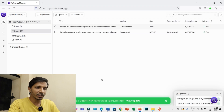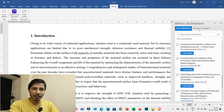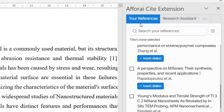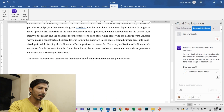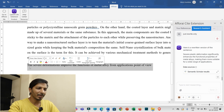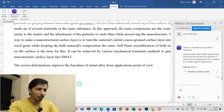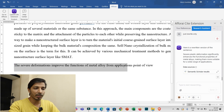Once you have added all the research articles you need to cite, you can close the web interface window. The extension interface is simple: the References panel shows all added references, and the Research Assistant panel is where you can use AI features. For example, I have written an introductory sentence for a research paper, but it is in very simple language. If I want to publish in a Q1 journal, the language needs to be technically strong.